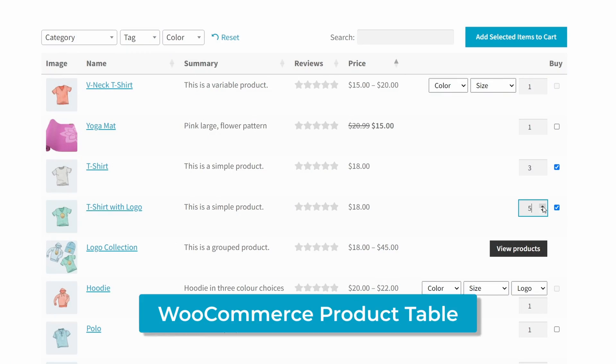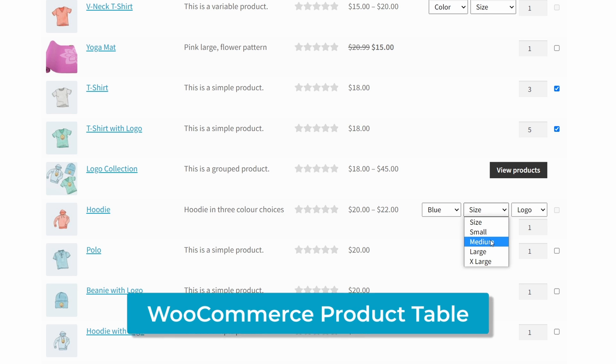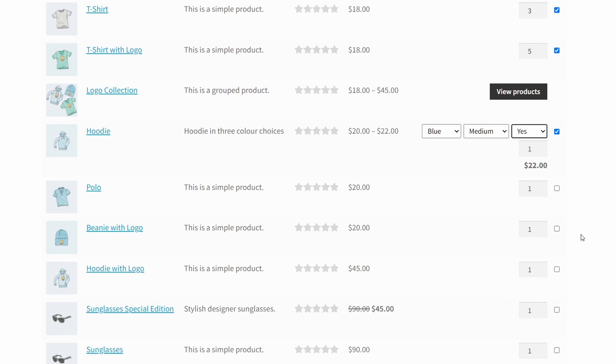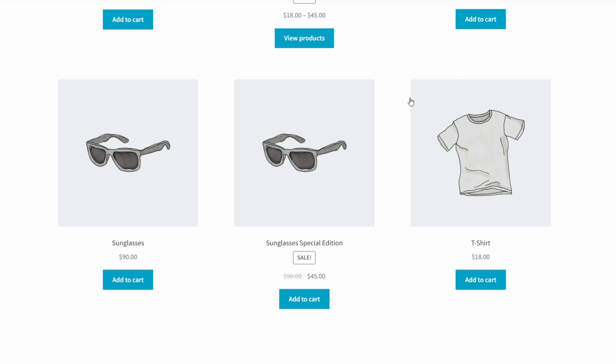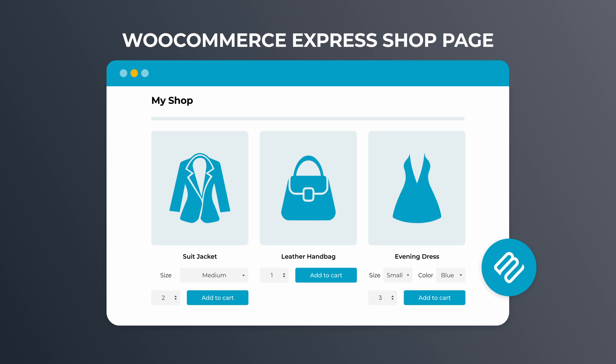Thankfully, we have two solutions for this problem. First, you can use the same WooCommerce Product Table plugin from before — the table has variation dropdowns, quantity pickers, and add to cart buttons, which could also be checkboxes. Or you can use a much simpler plugin that changes the shop and category pages so that quantity pickers and variation dropdowns are always available. This is done with the WooCommerce Express Shop Page plugin, which is recommended if you're less interested in changing the layout of your store but still want the benefits of quantity pickers or variation dropdowns on your shop page.